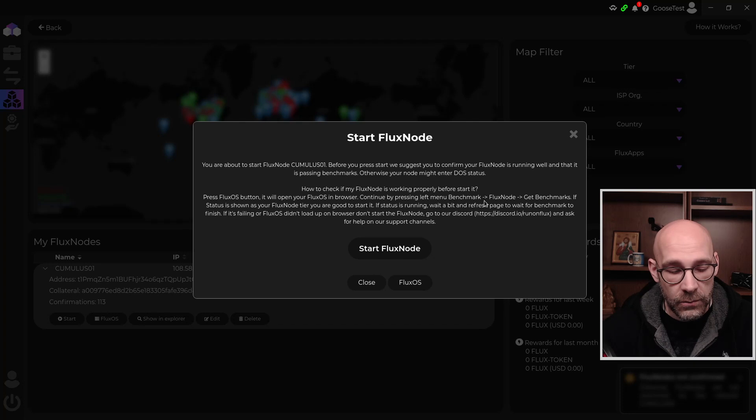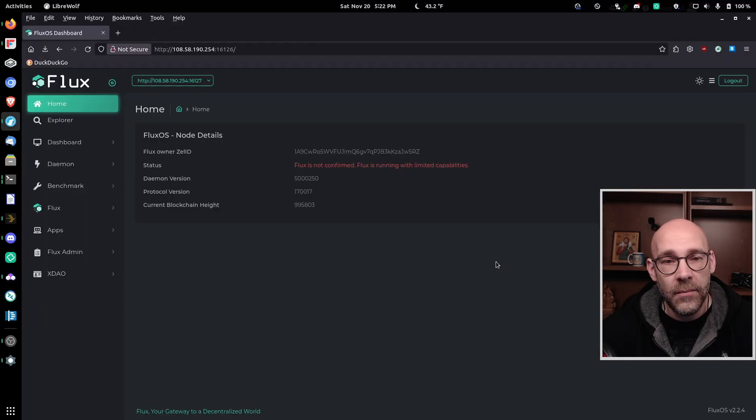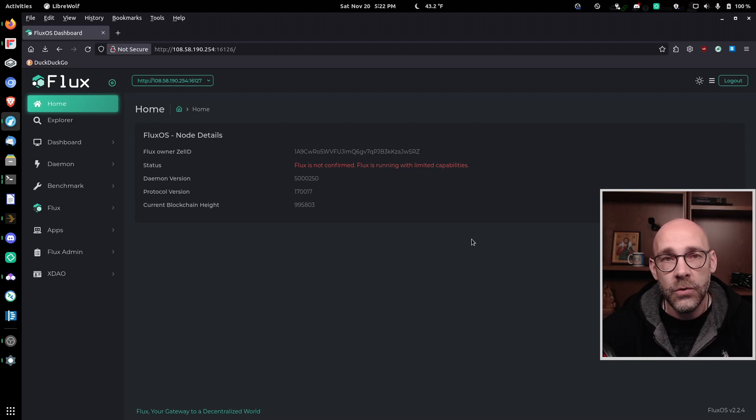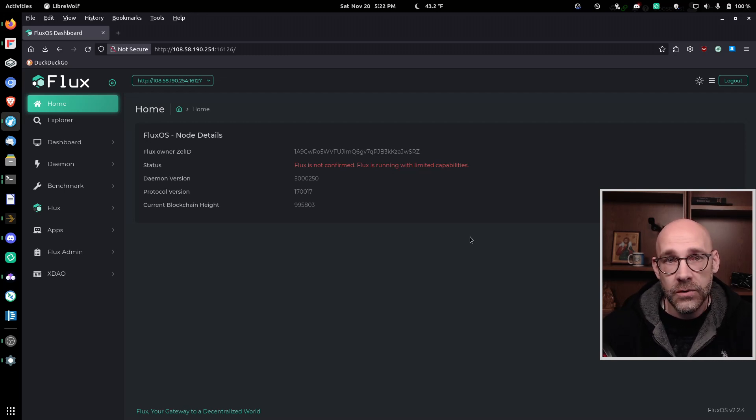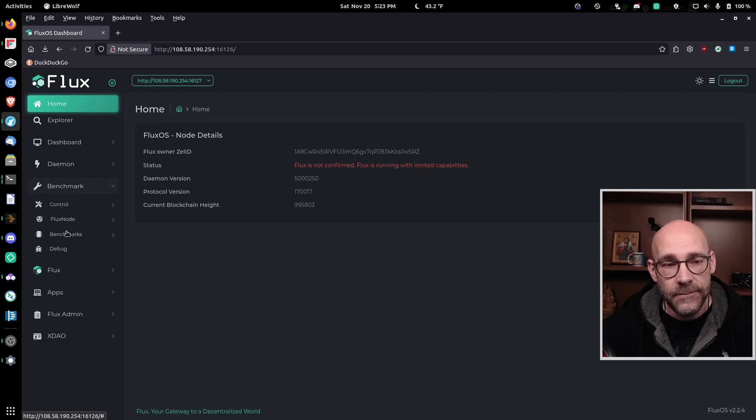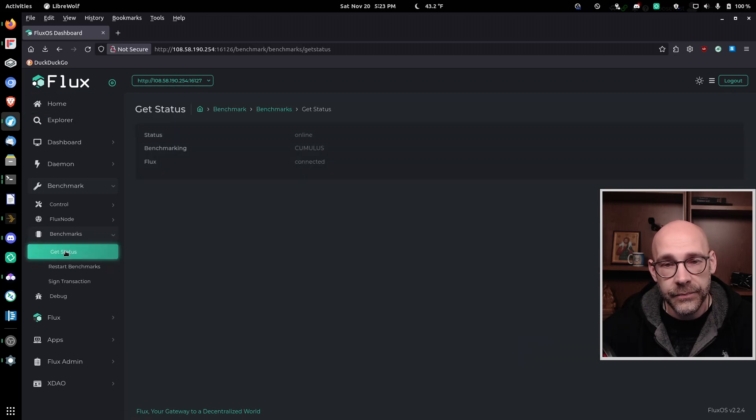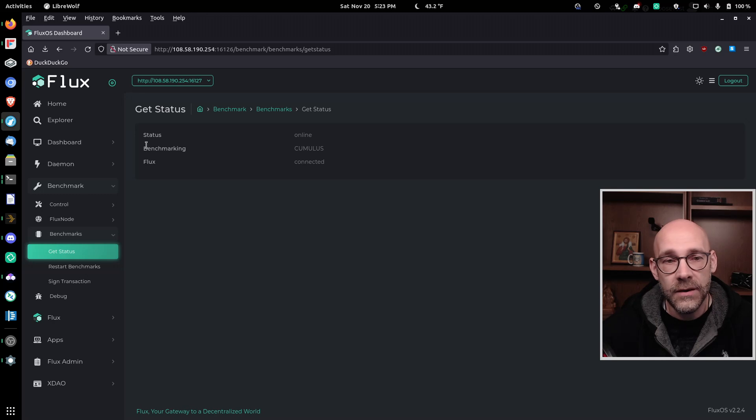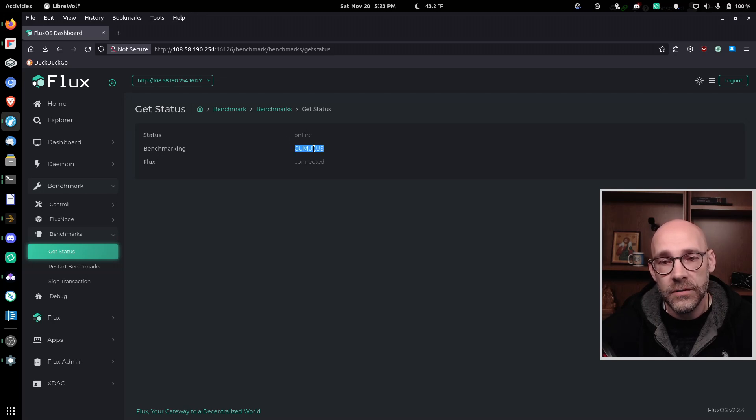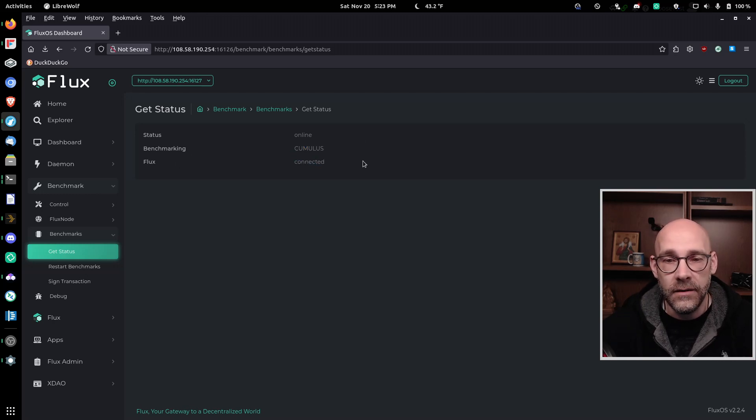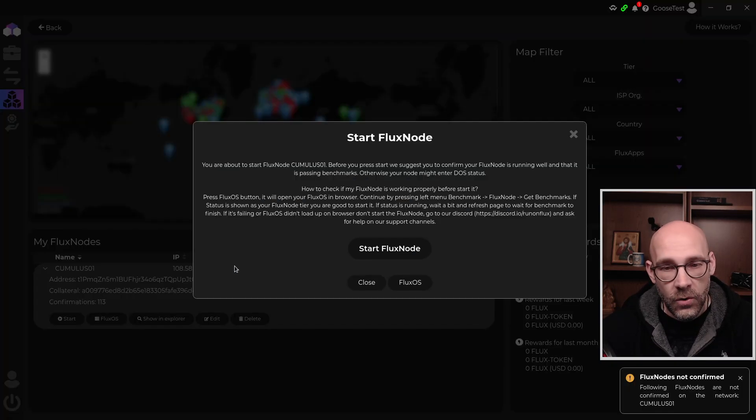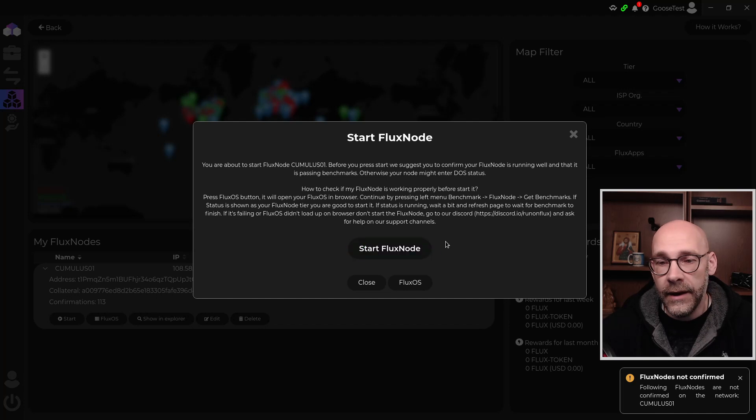Now to do that, we'll just click on Flux OS here, or I've already got mine pulled up. So you get to your node front end, make sure you logged in with your Zell ID, and then click on benchmark here on the left hand side, followed by benchmarks, and then get status. So our status is online. That's good. Benchmarking is cumulus. That's the tier that we're using. And Flux says connected. So everything looks good here. Let's go on back over to Zellcore and click on start.